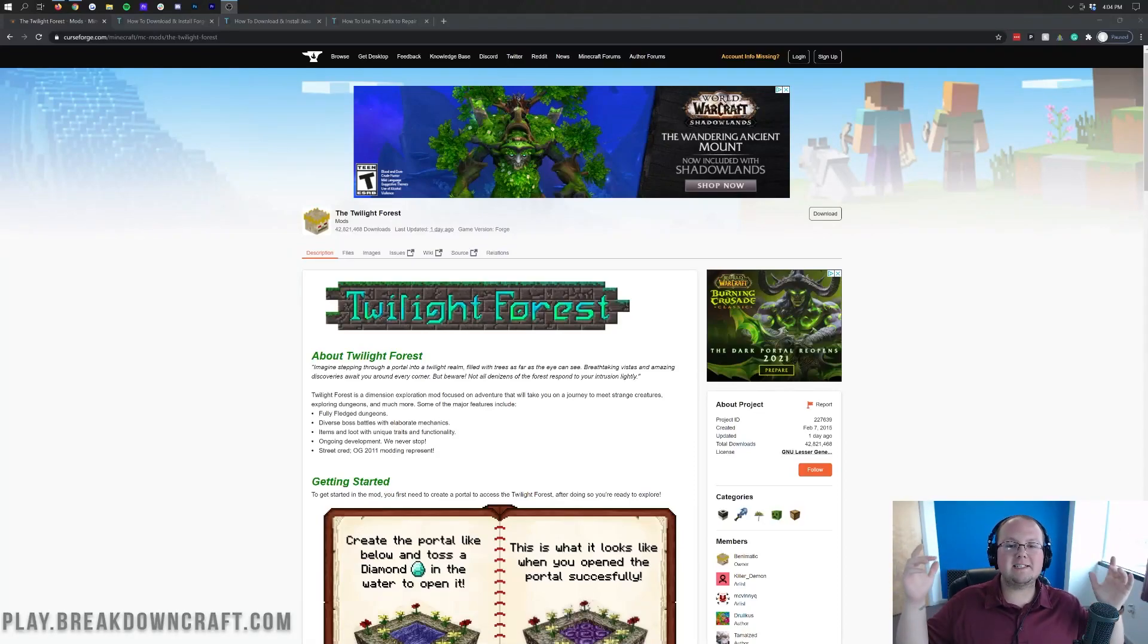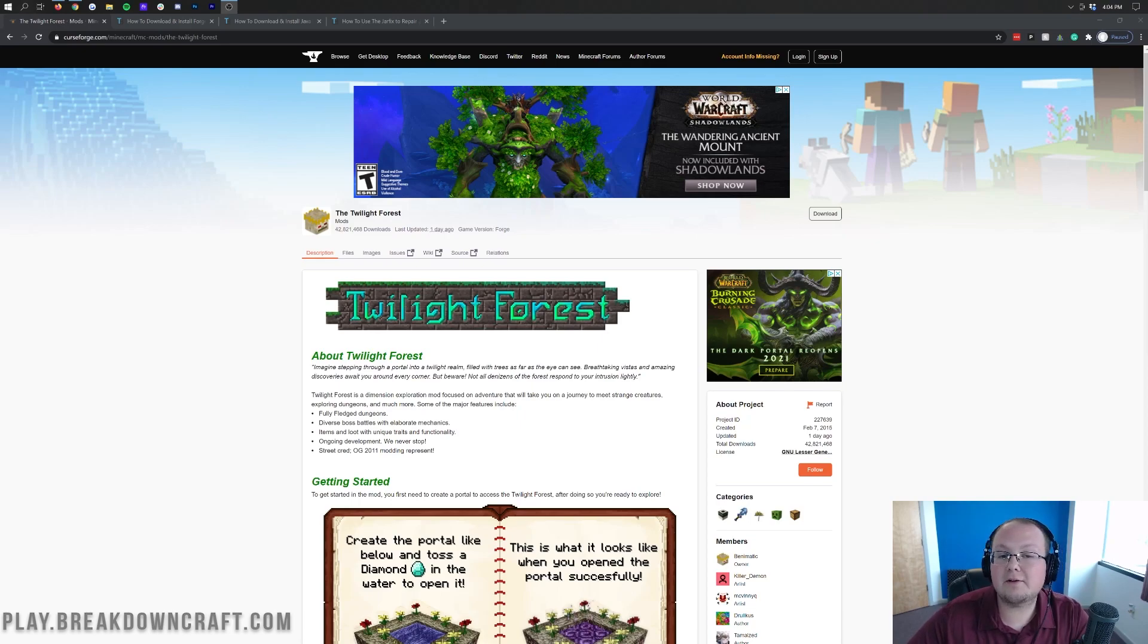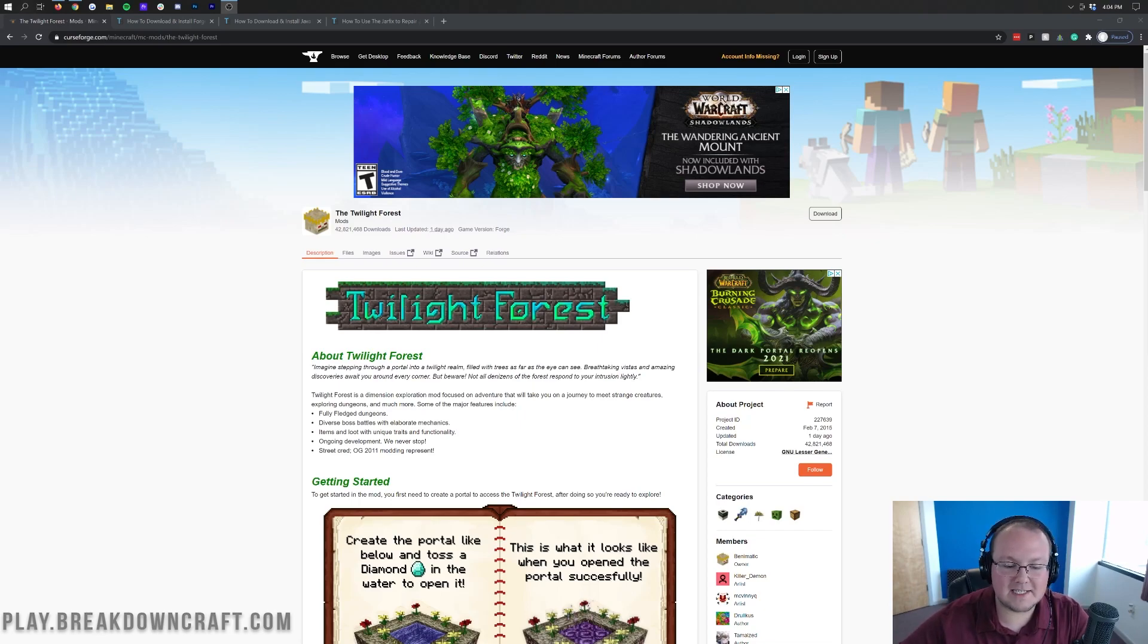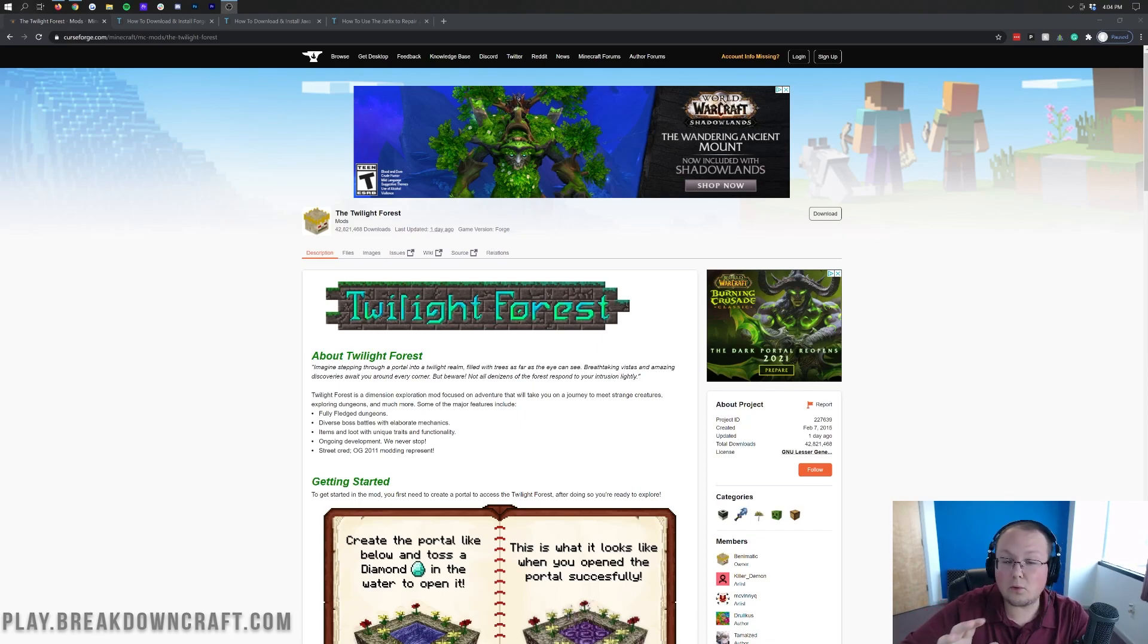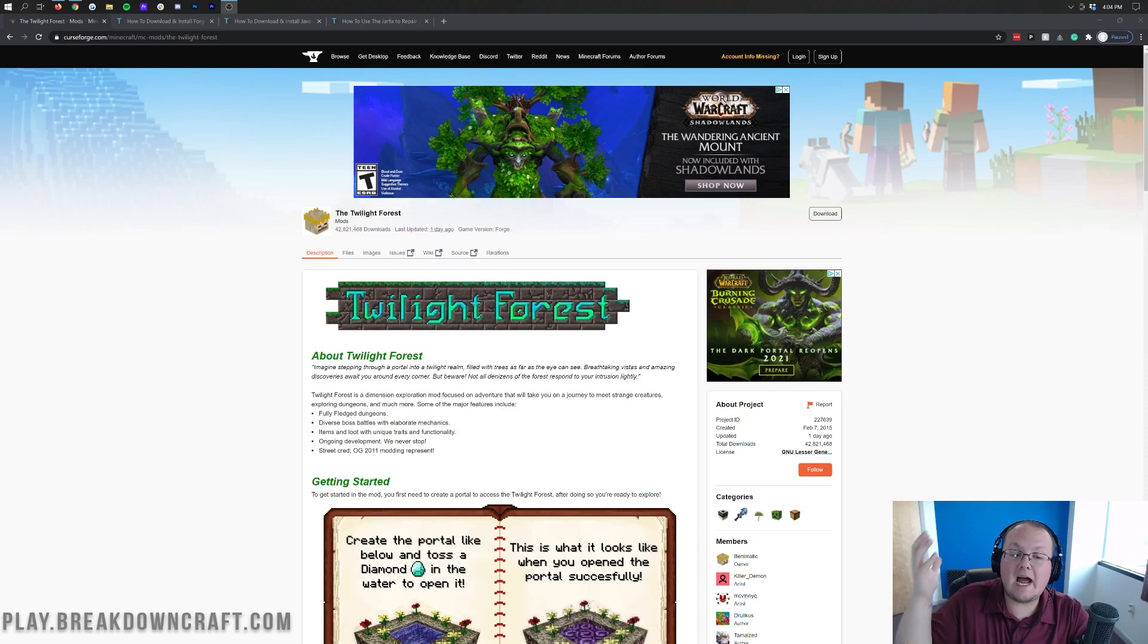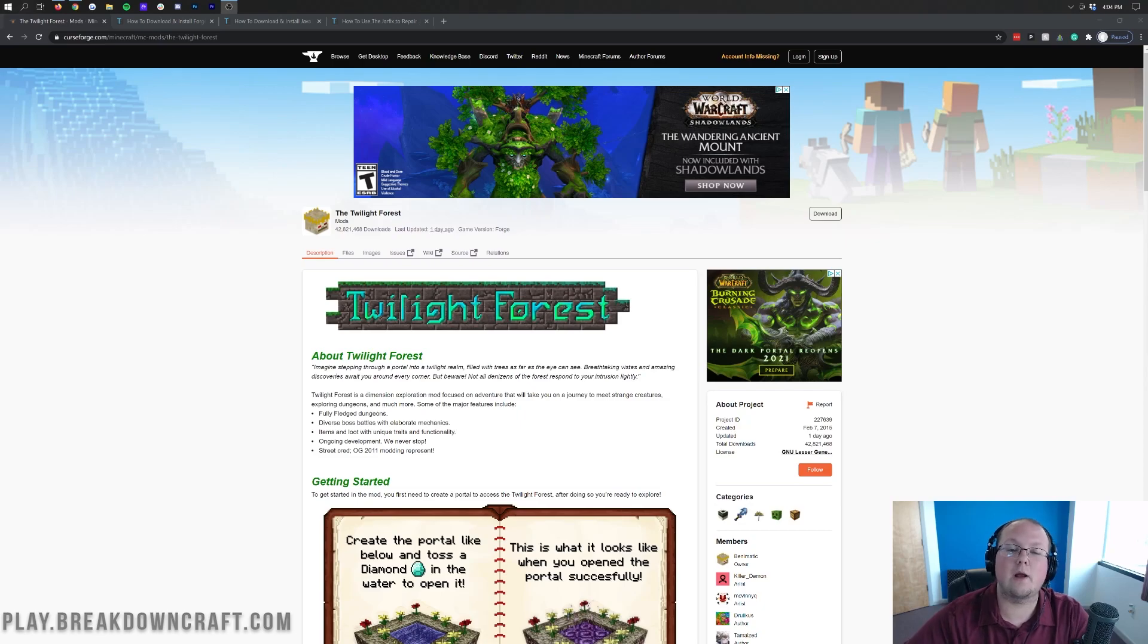Hey everyone and welcome back to The Breakdown. Today I'm going to be teaching you how to download and install the Twilight Forest mod in Minecraft 1.16.5. It has finally updated to 1.16.5 after so long of only being available for 1.12. It's insane. I didn't know if we would ever see this mod updated but here it is today and we're doing a video on how to install it.